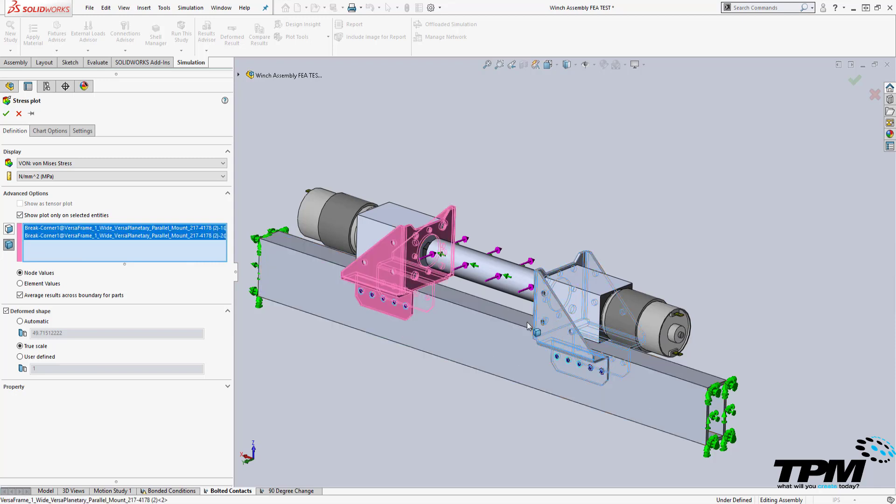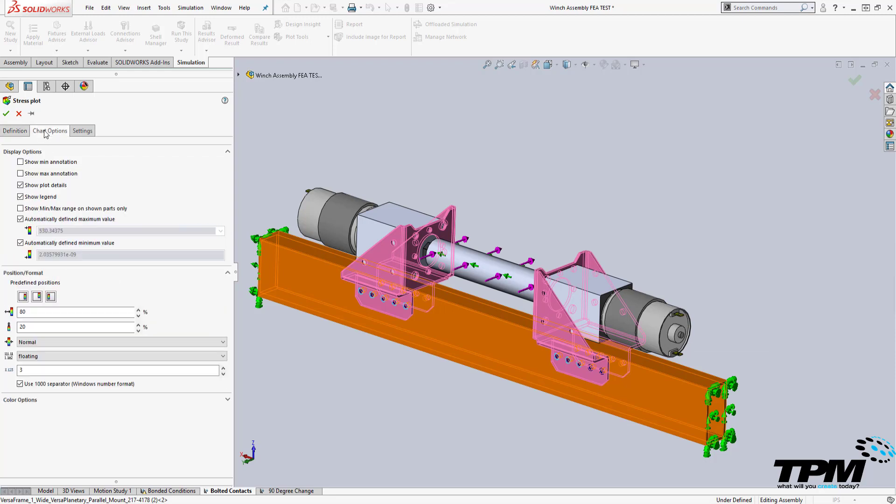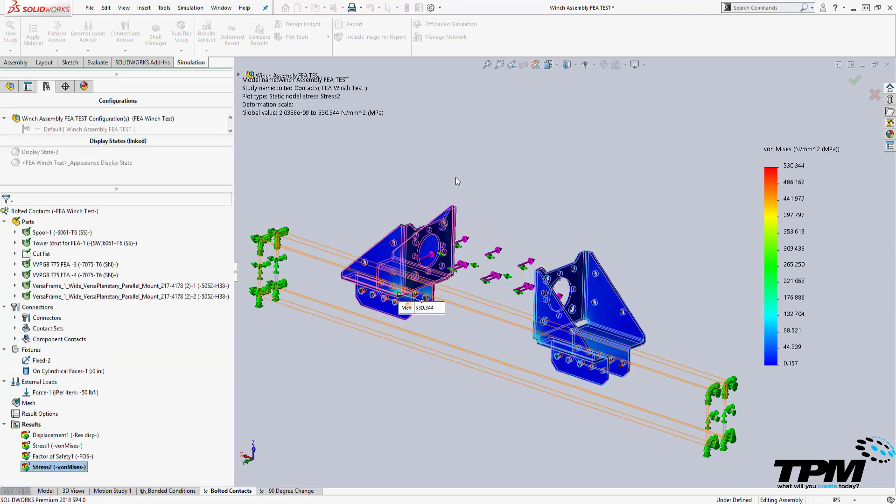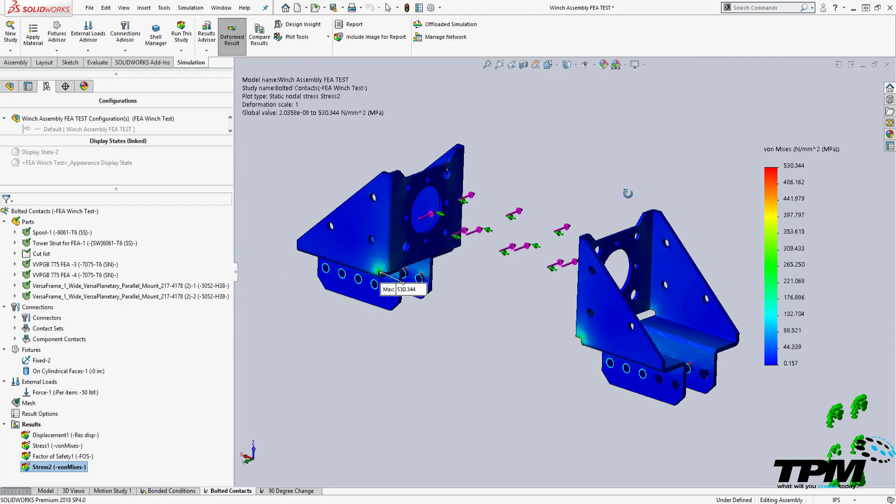From there, an important step is to tab over to the chart options and check on the show min-max range on selected entities only so that you can see the distribution across just the visible parts in the plot. This will help you isolate stress concentrations in an individual part.